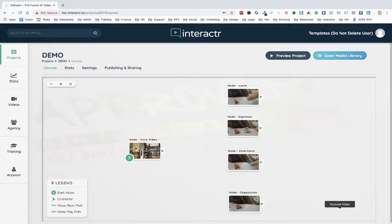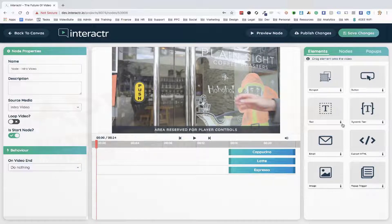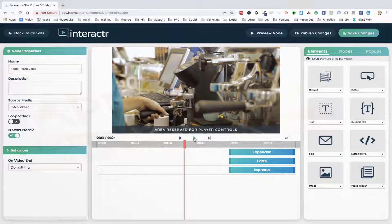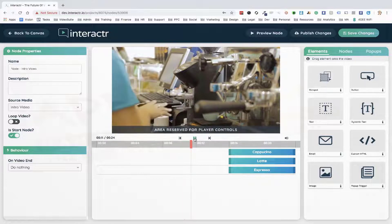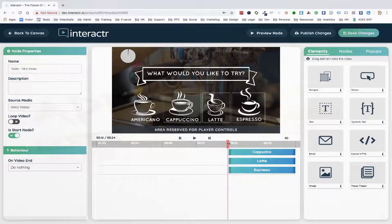I'm going to delete that since we don't need it for this project. What I'm going to do is double-click inside this video — when we double-click inside a video it takes us from the canvas to our timeline editor. As you can see, it's nice and simple. We have node properties on the left, the different interactive elements on the right, and the timeline in the center. We either hit play to find where in this video we want interaction elements to happen, or we can simply drag this across.